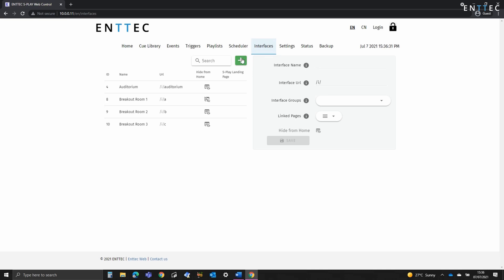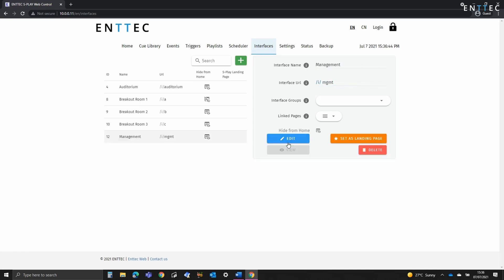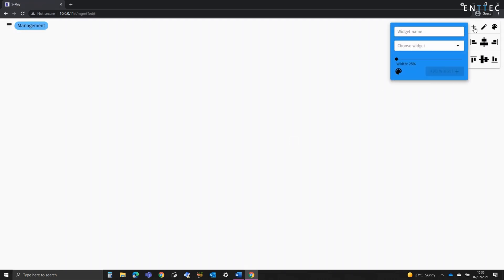So to do this, we're going to create a management interface. Press the plus button and we're going to call this management and we're going to save that. We'll call this powerup.